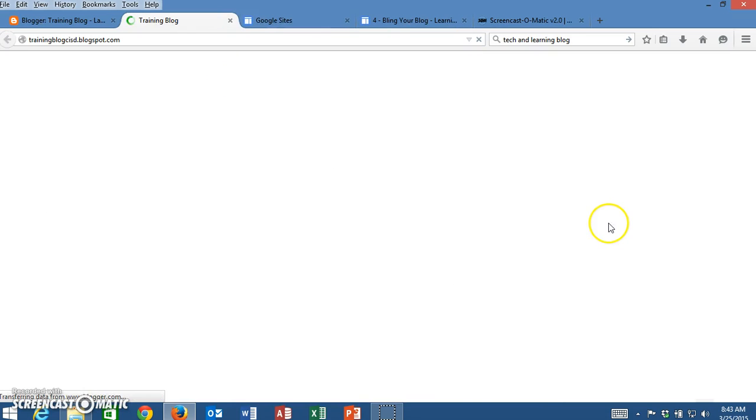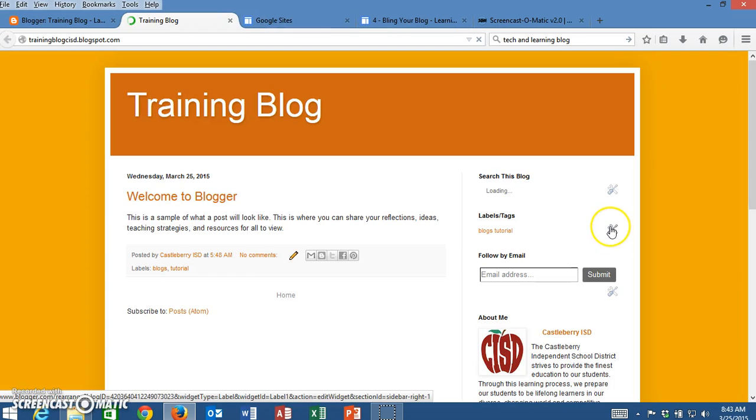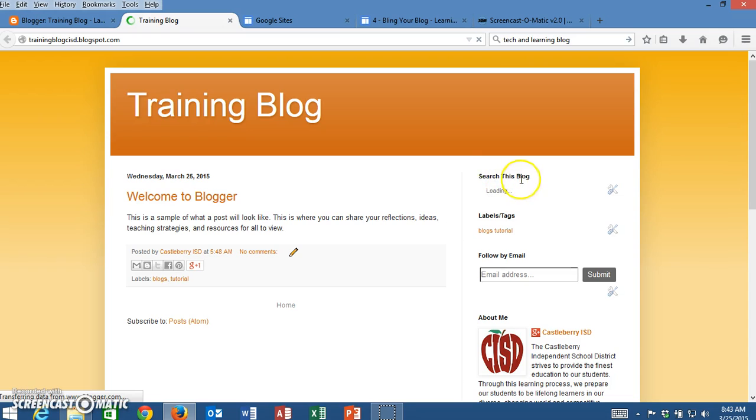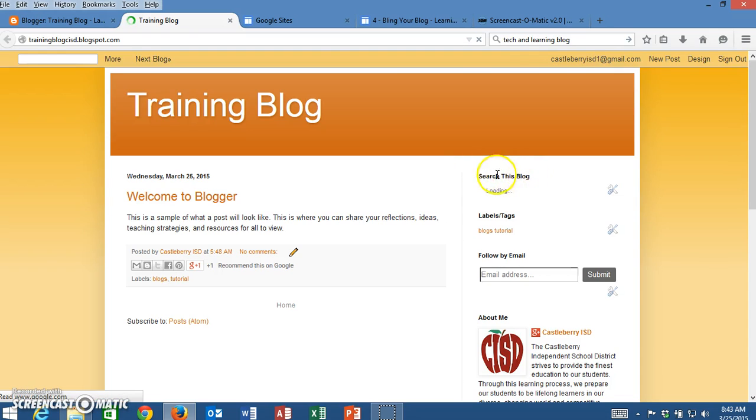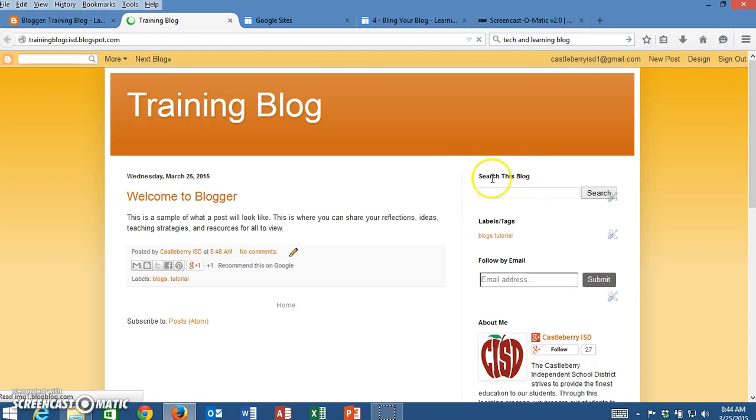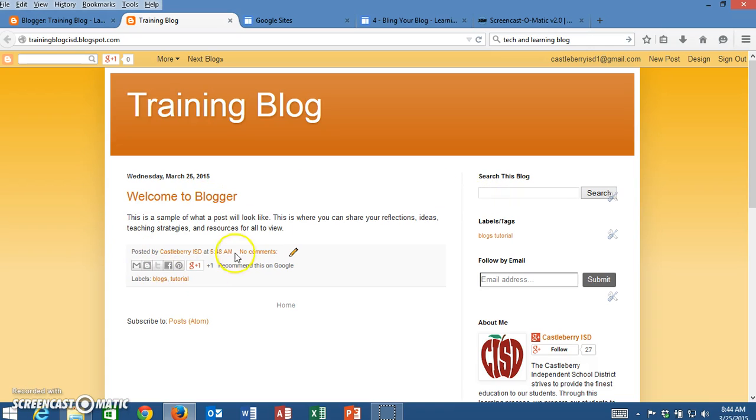Once it has saved, I'm going to come up here and click on View Blog. Looking at my blog, here is Search This Blog. I have a box now where somebody could type here and search throughout all of my content to find a topic that they're looking for.